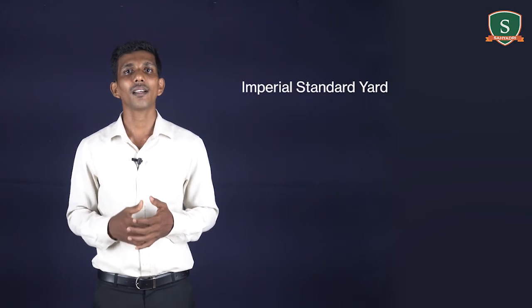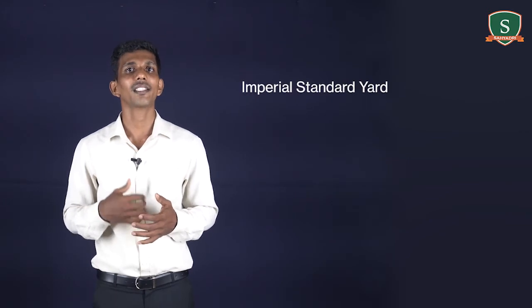Now let's see what is the Imperial Standard Yard.